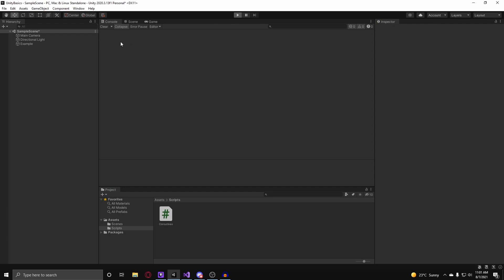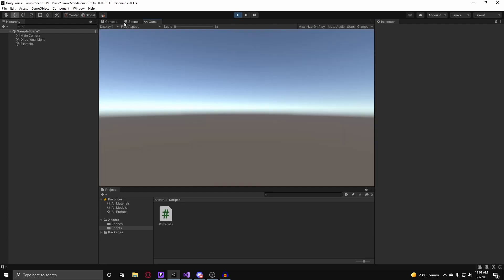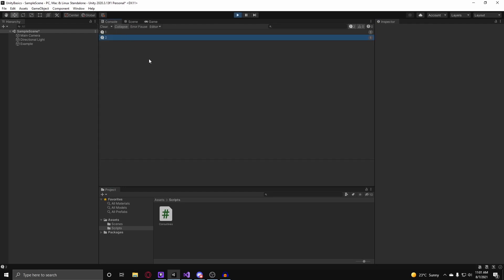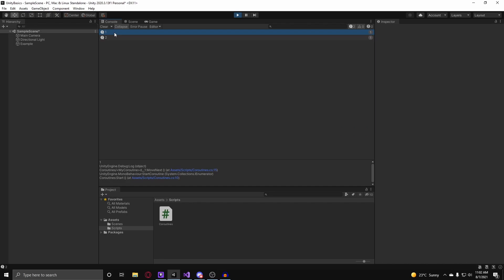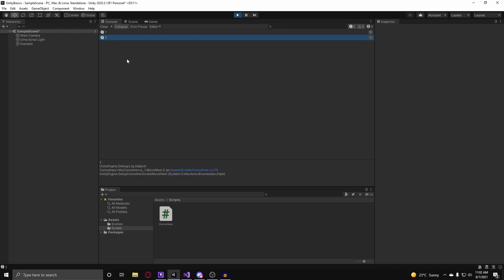Alright, so back in Unity I'm going to hit play and you can see in the console this is clearly before the yield return null call as it run on the first frame because we called it in the start method. You can see it's on frame 2 after the yield return null call, and therefore the yield return null call actually made our coroutine pause for a frame. And that is one way you can pause the coroutine.